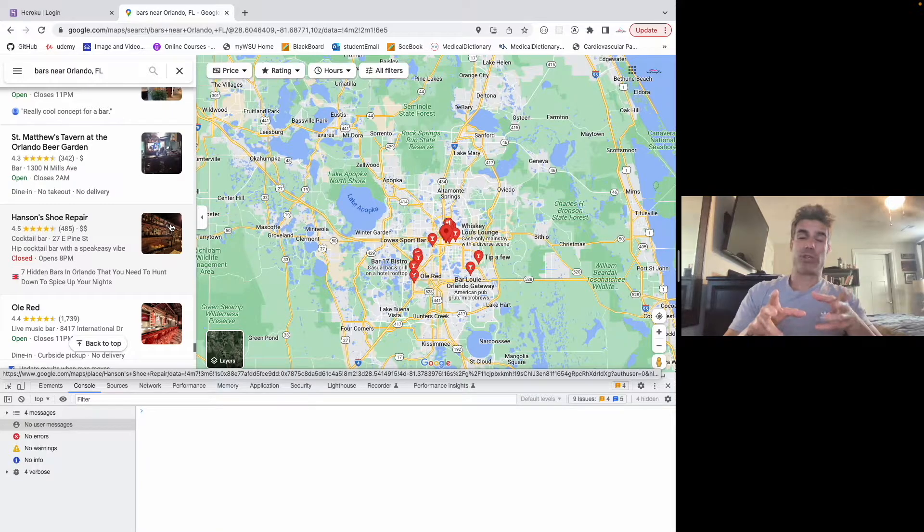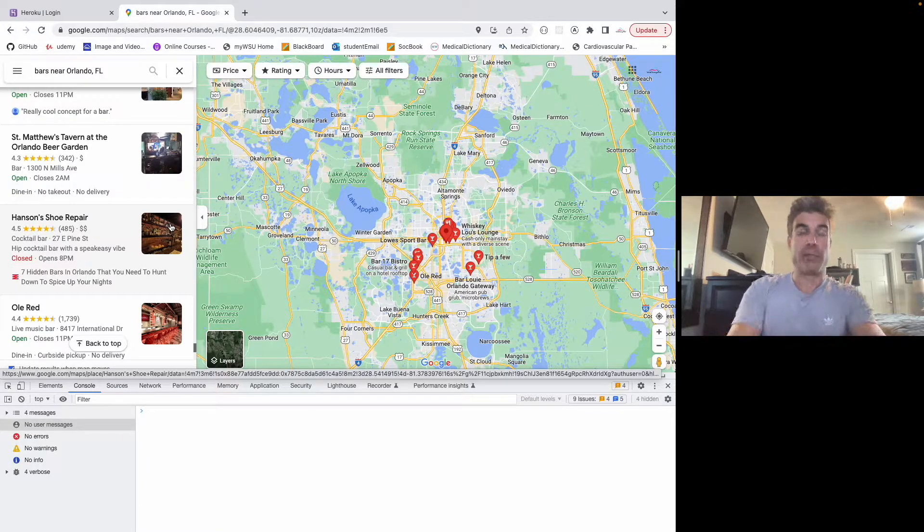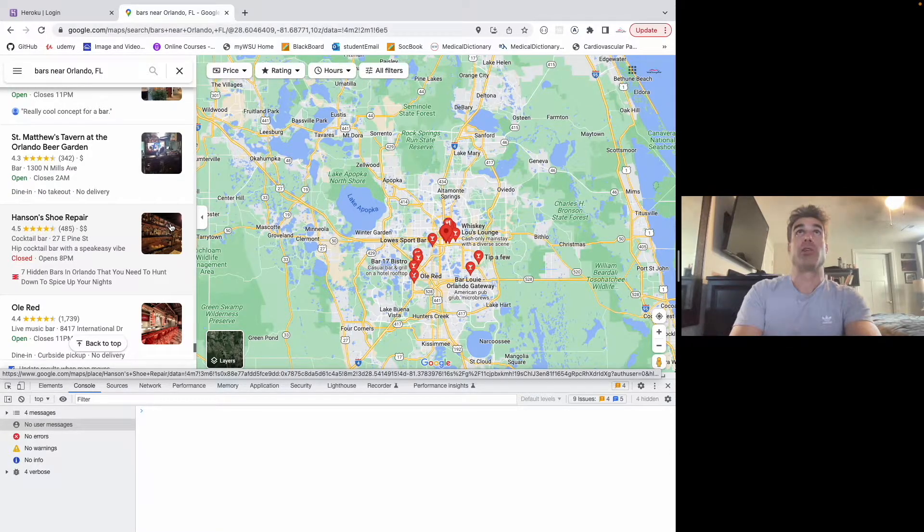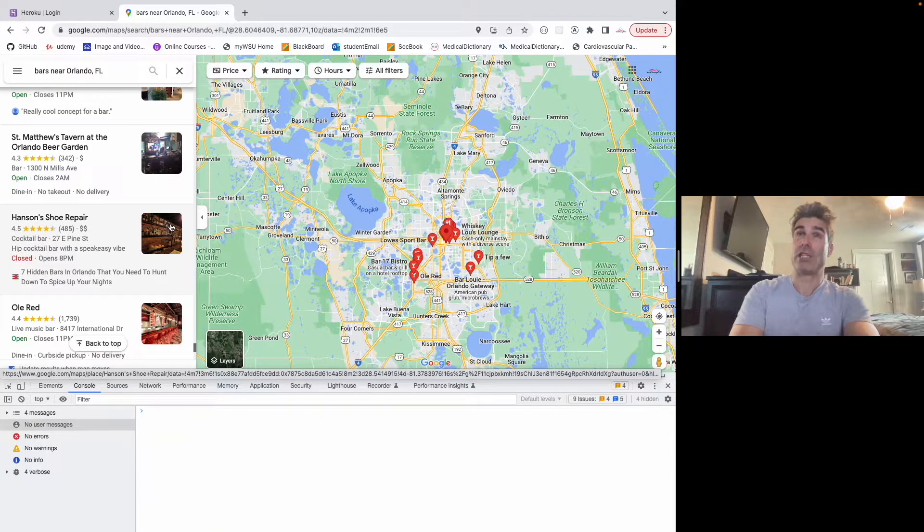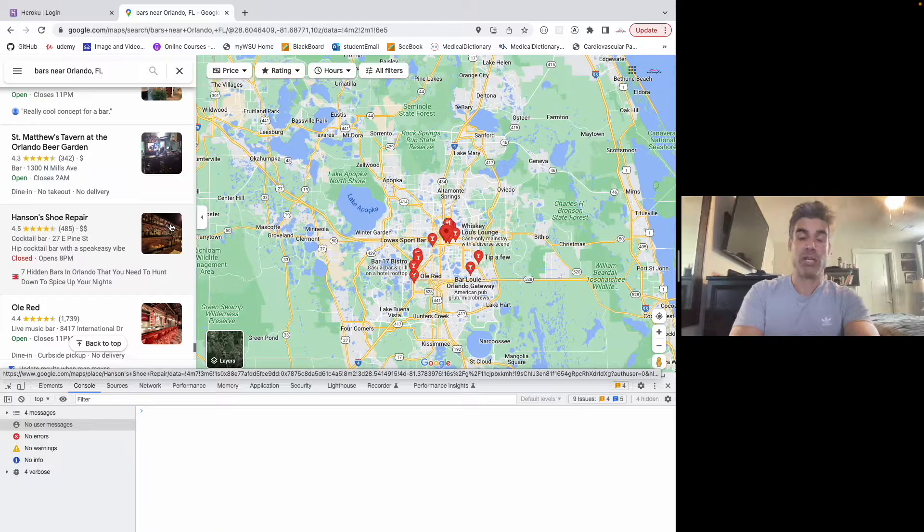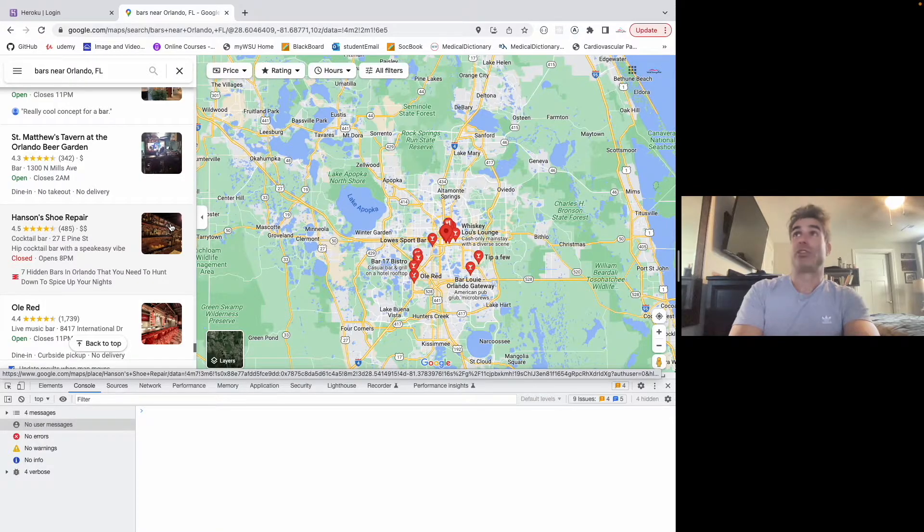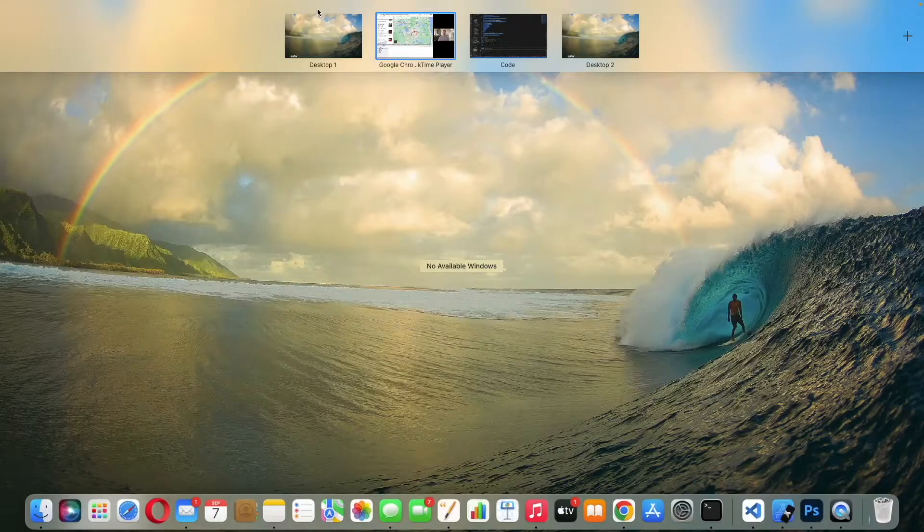So this is purely with JavaScript, some code I wrote. You just paste it into the console, and I'll show you how it works real quick right here.